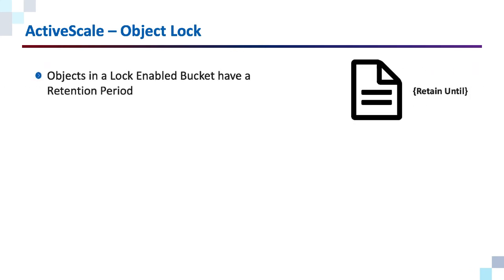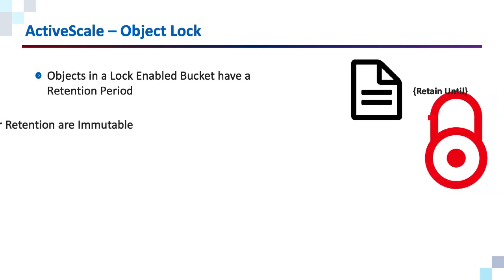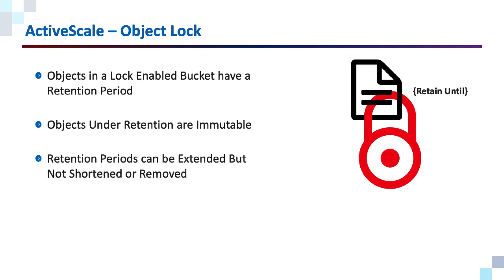Objects in a lock enabled bucket have a retention period. Objects under retention are immutable. And retention periods can be extended but not shortened or removed.